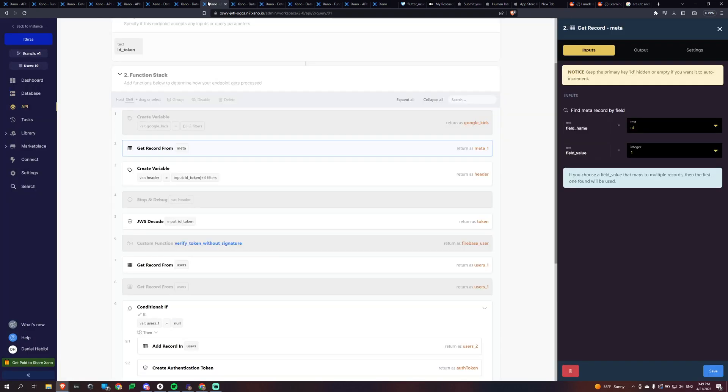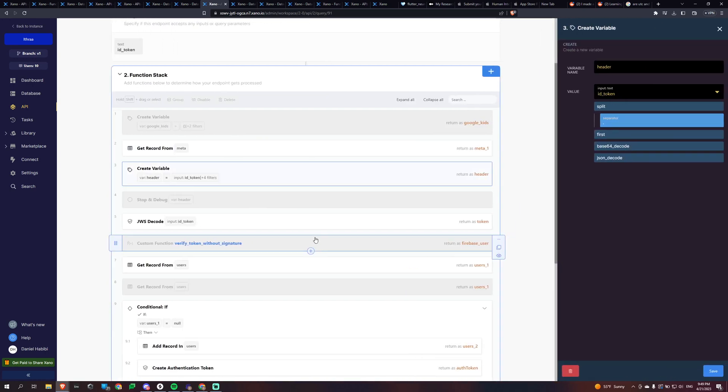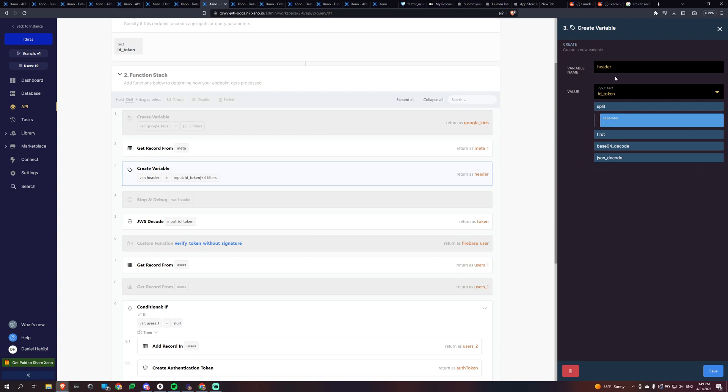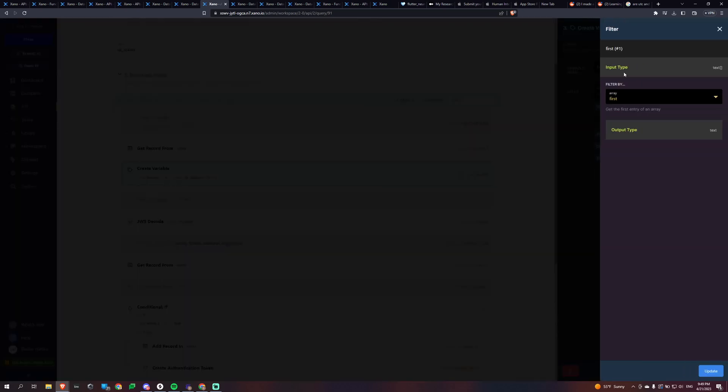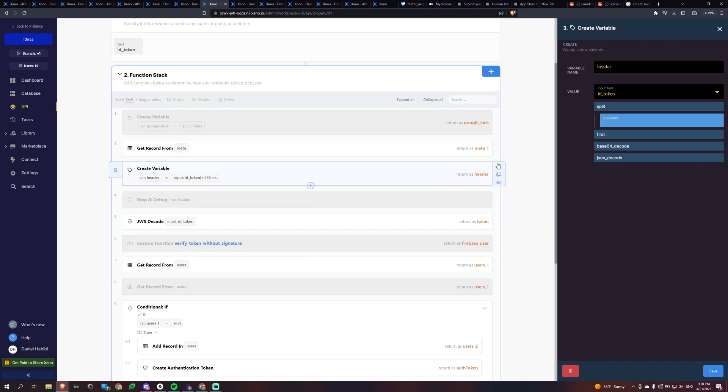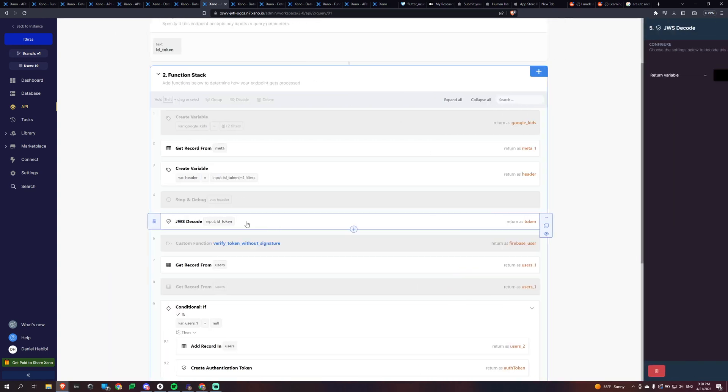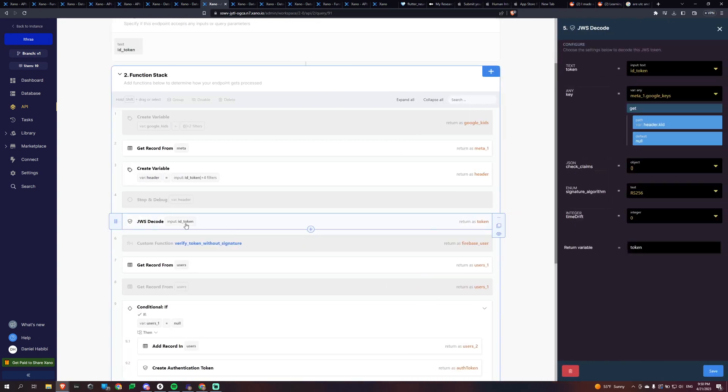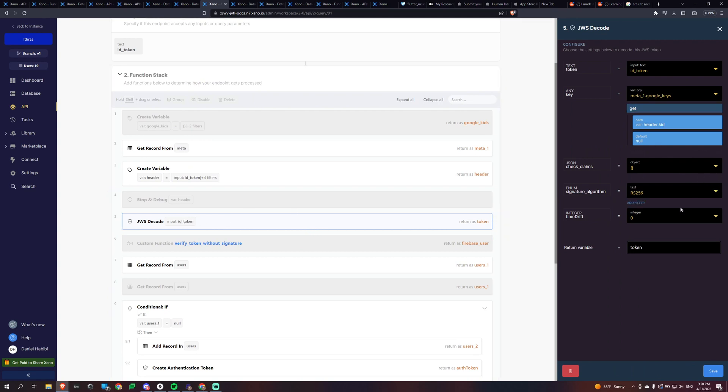And so we're grabbing that certificate and then we're creating a variable called header. And you're going to want to split the ID token and then grab the first array, the first piece of the array and split it by the separator, which is the period and then base decode 64 and then Jason decode. And the reason we're doing this is because then we're going to decode the actual token. And we're getting the header dot kid as the key. And then this signature, the signature algorithm is RS two five six.